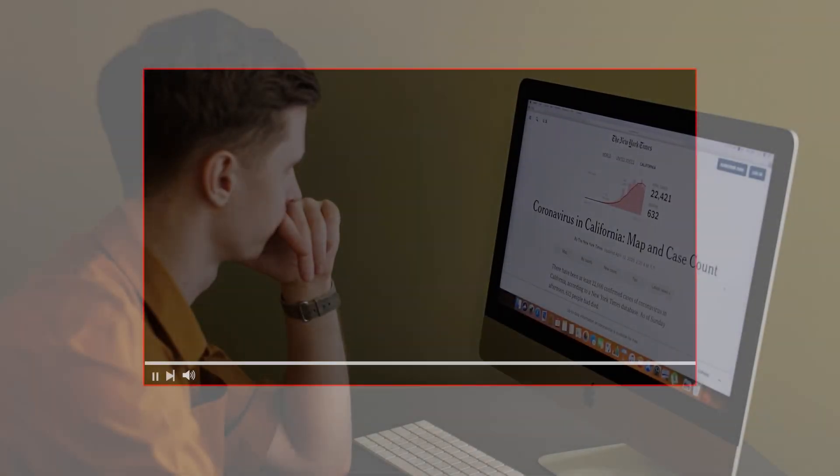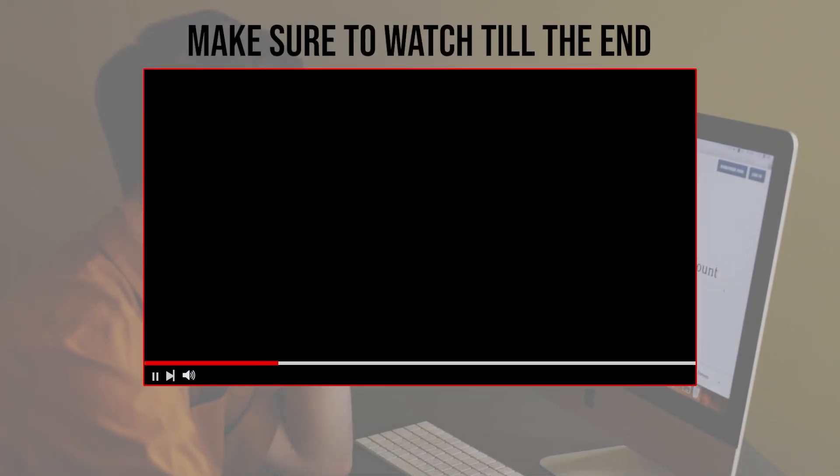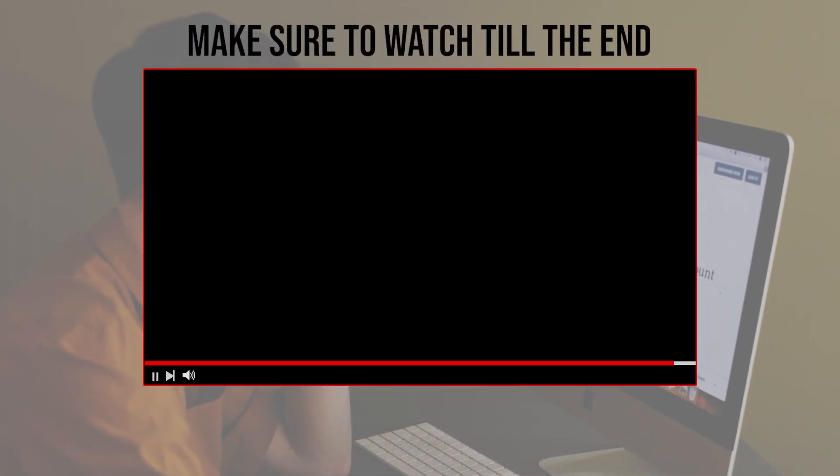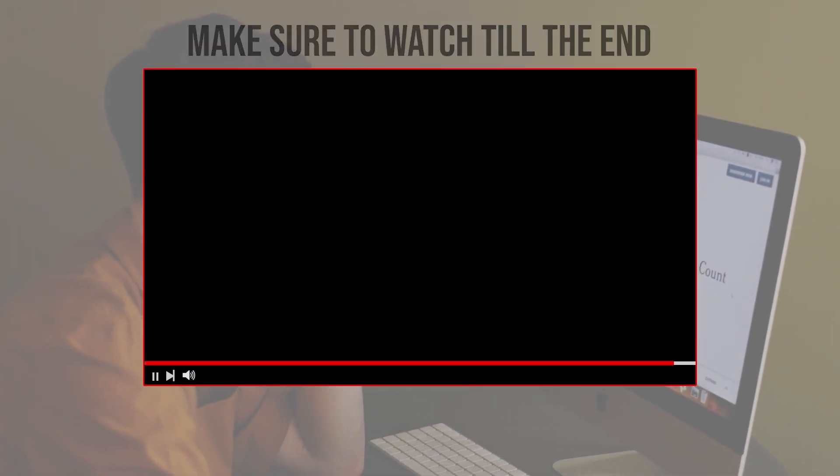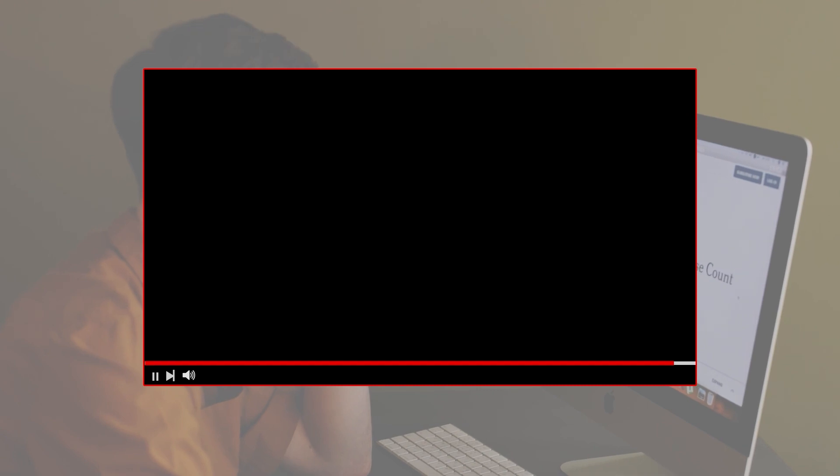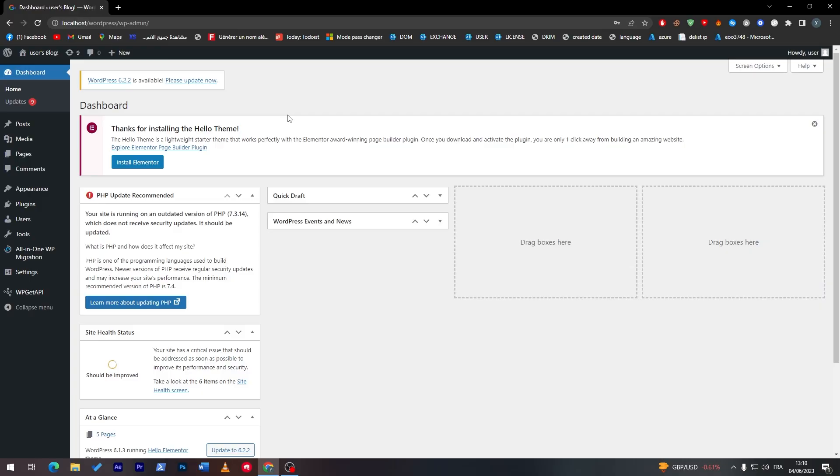Before we start with this video, make sure to watch it from now till the end so you have the full experience. First is obviously opening your WordPress website in the dashboard.